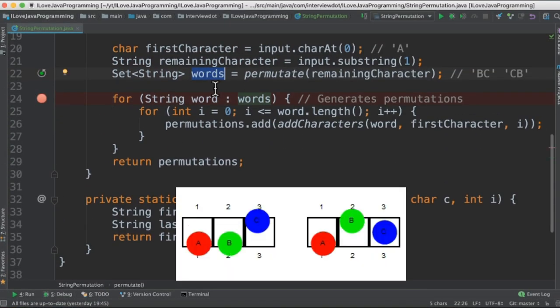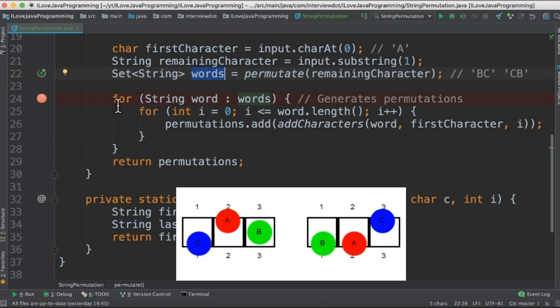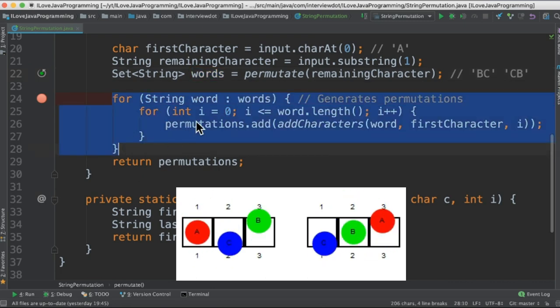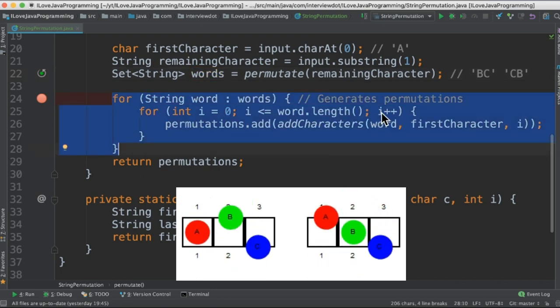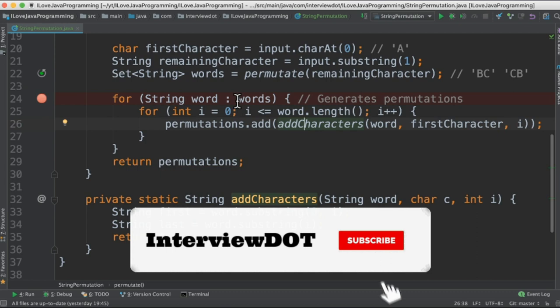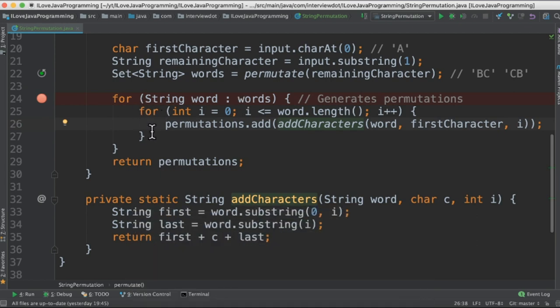So in this step we're going to get different words and this for loop is meant to generate the permutations. For example here it'll be B, C and using this for loop we're going to generate BC and CB using this small private method.